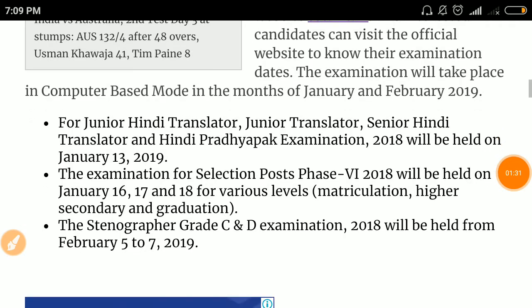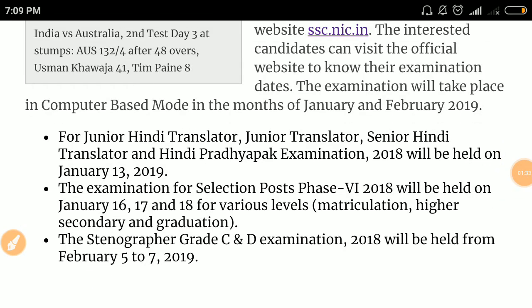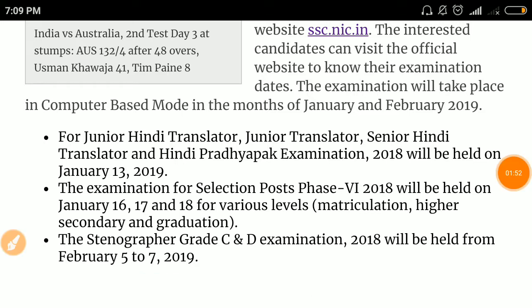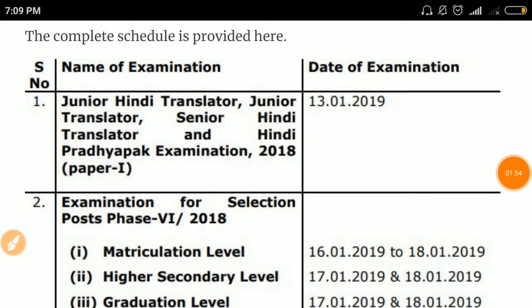The examination for Selection Post Phase 6 2018 will be held on January 16, 17, and 18 for various levels — matriculation, higher secondary, and graduation level. The Stenographer Grade C and D examination 2018 will be held on February 5 to 7, 2019. The exam will be computer-based.